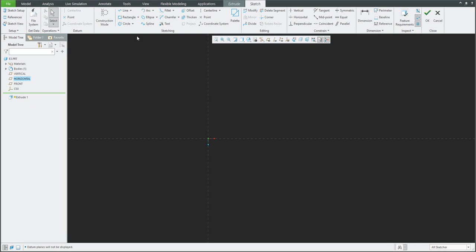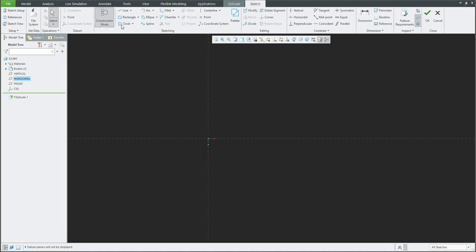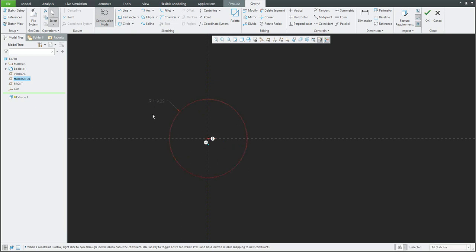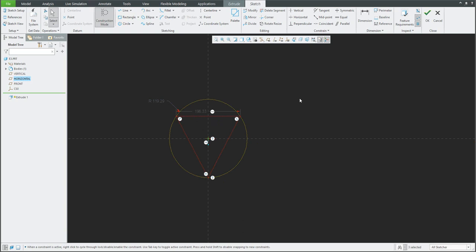The base shape is based on the rectangle, so we will create a construction mode and first circle. Then directly we will create an internal triangle, and based on the picture we know the base dimensions, so I will specify these dimensions.